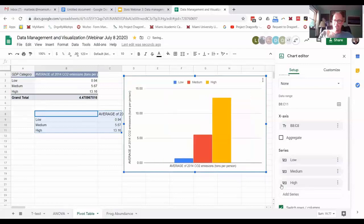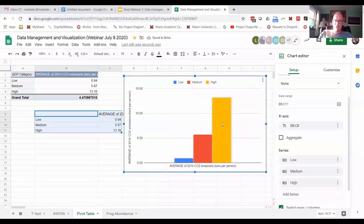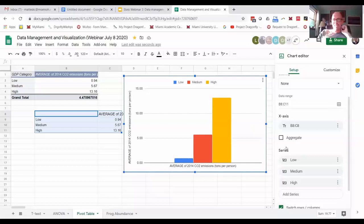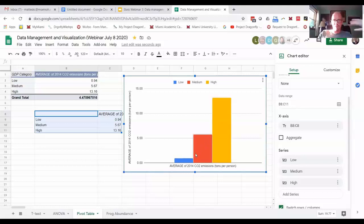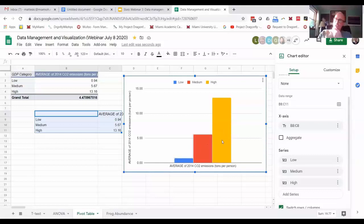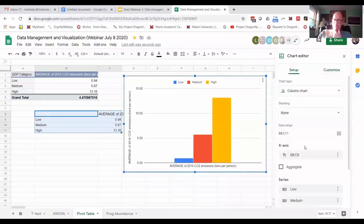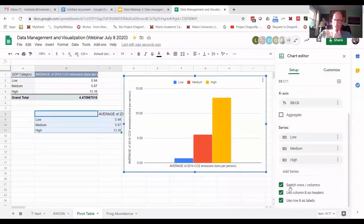Look at what it does - it changed the color, gave me different colors for each. Essentially what clicking that box does is it moves Google Sheets from thinking this is all one group of data to three separate types of data. That's actually good - that's what we need to make this work.